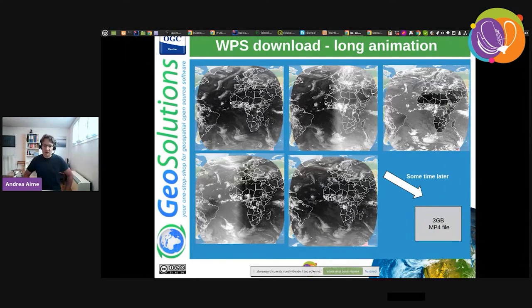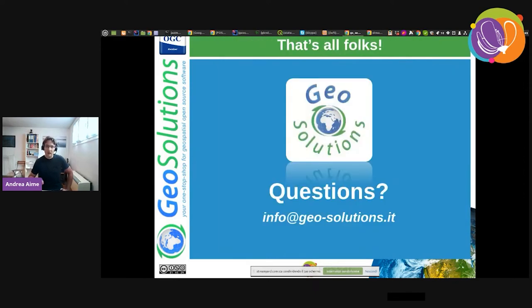WPS helps us perform large extractions asynchronously, and that is it — any questions?